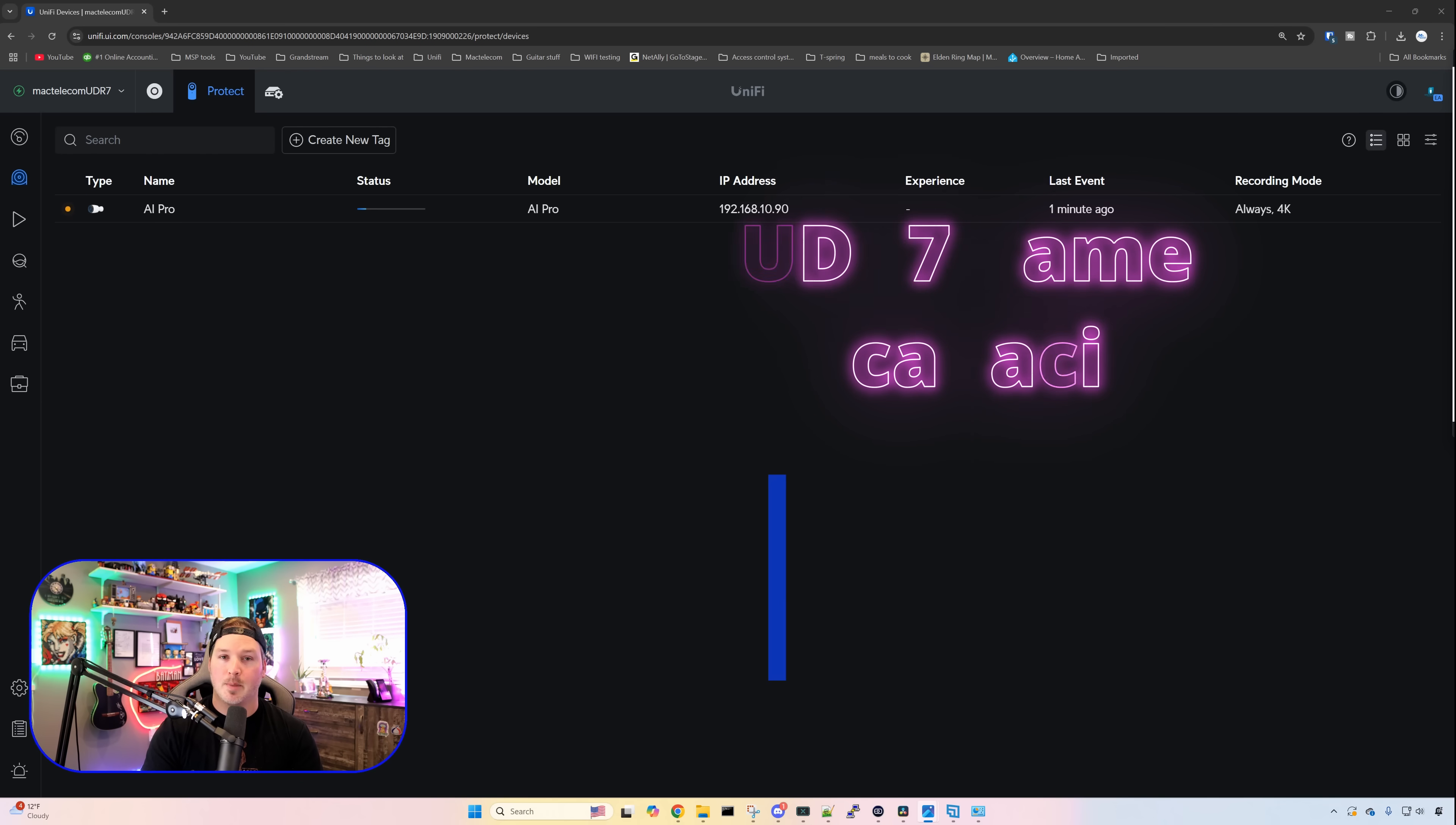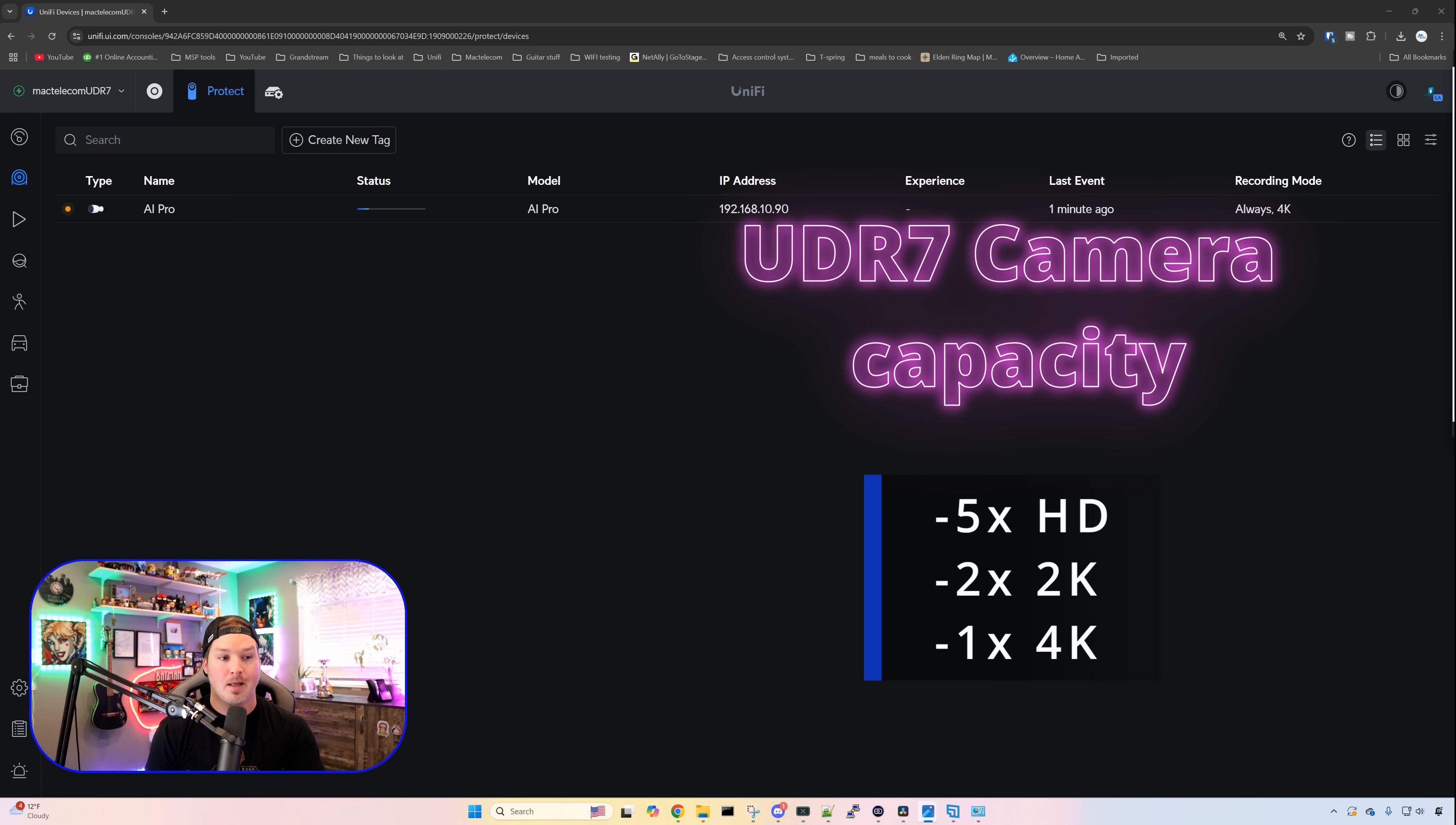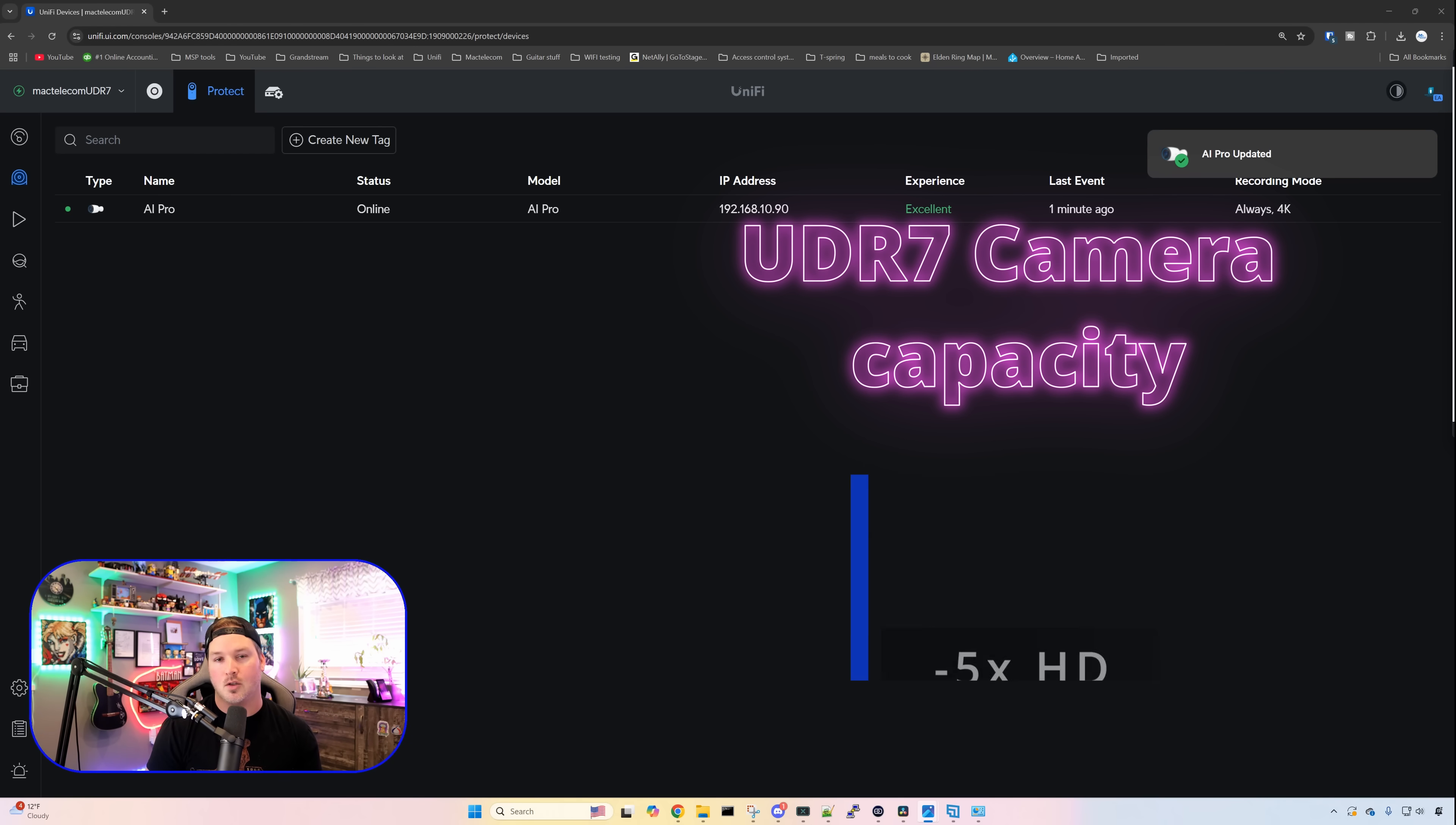For camera limits within the UDR7, we could have five HD cameras, two 2K cameras, or one 4K camera. Since the AI Pro is a 4K camera, this is all I would be able to have on it. If you need to expand how many cameras you have, you would have to also buy something like the UNVR.